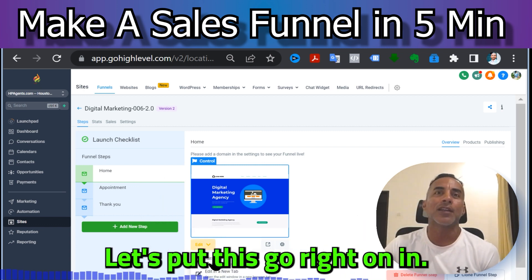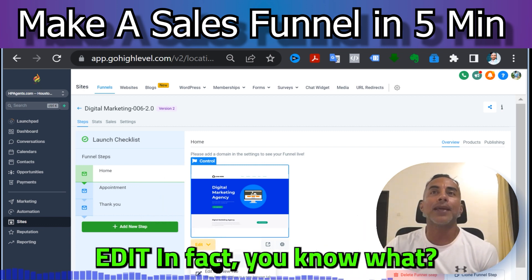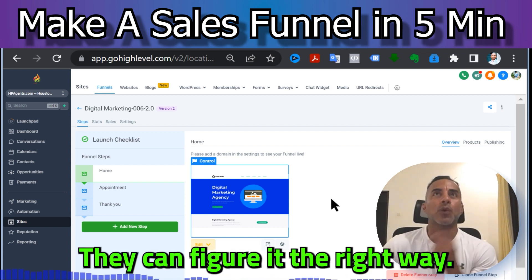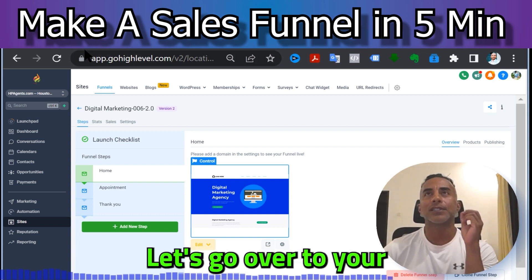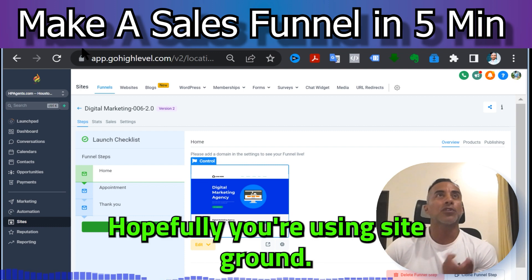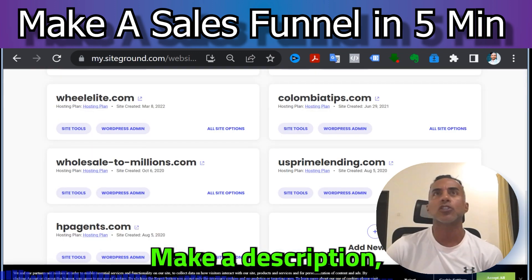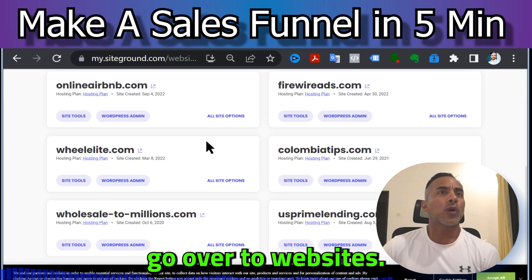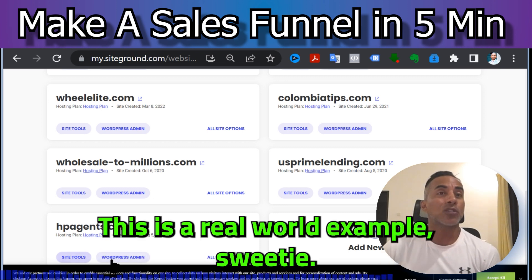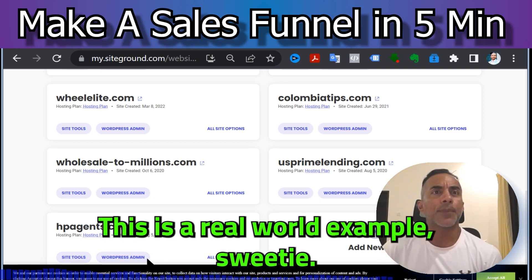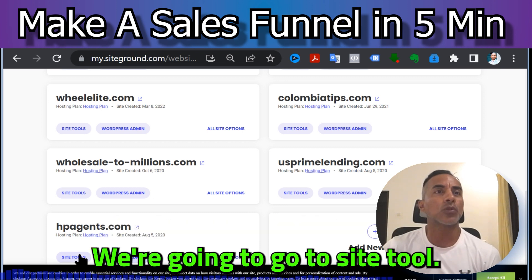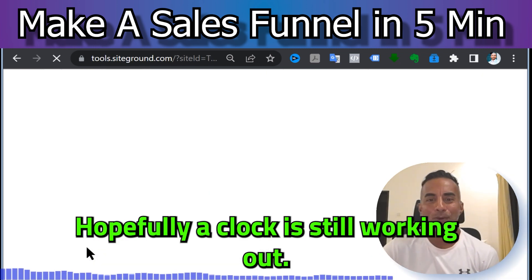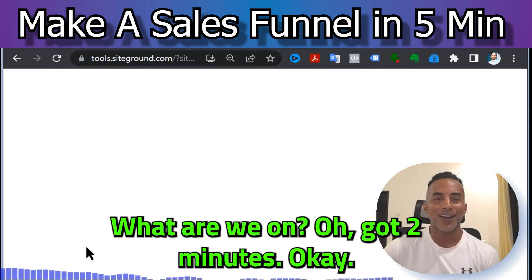Let's go in and configure it the right way. Hopefully you're using SiteGround — that's what I've been using, link in the description. Go over to Websites, go to Site Tools. This is a real-world example — let's check that timer — okay, two minutes in, come on.